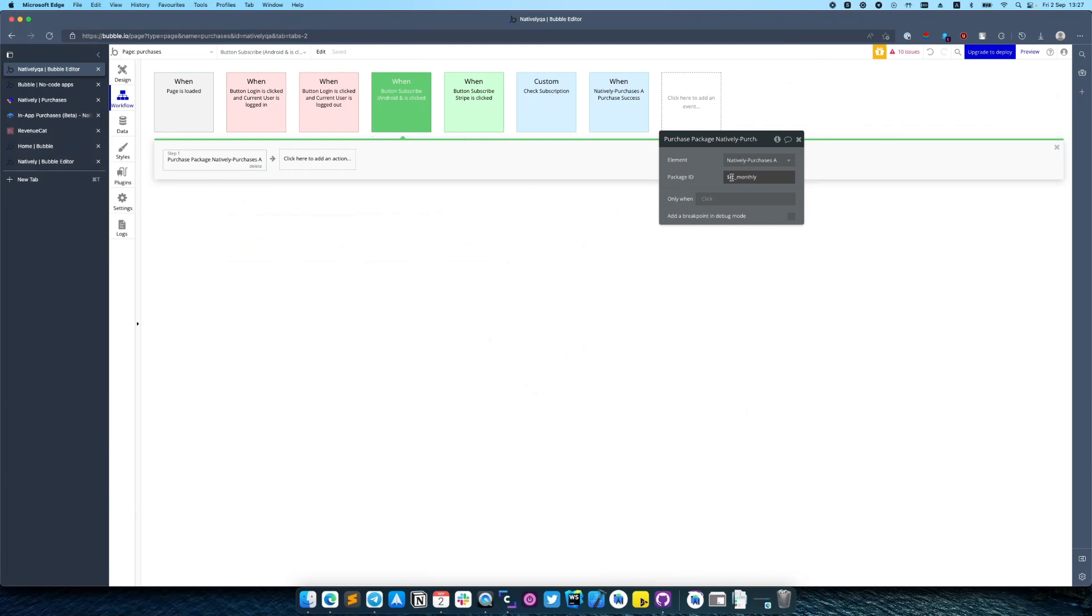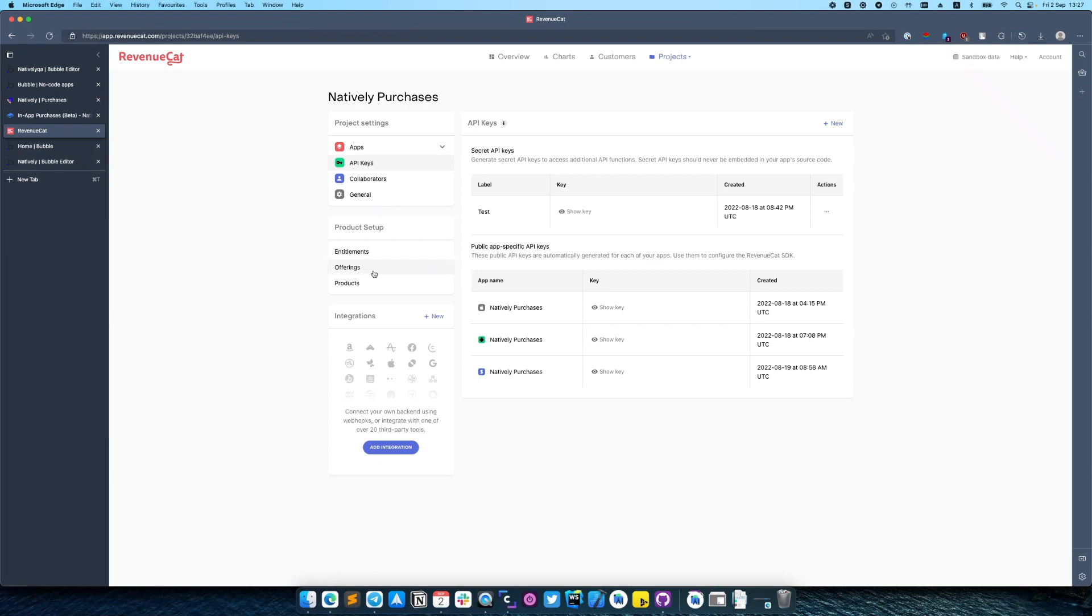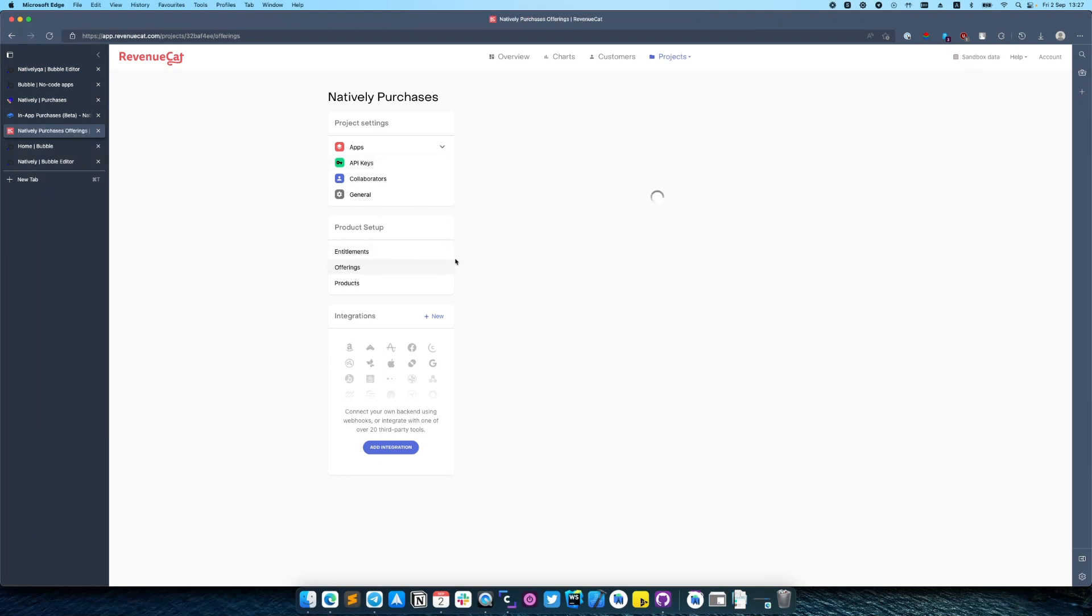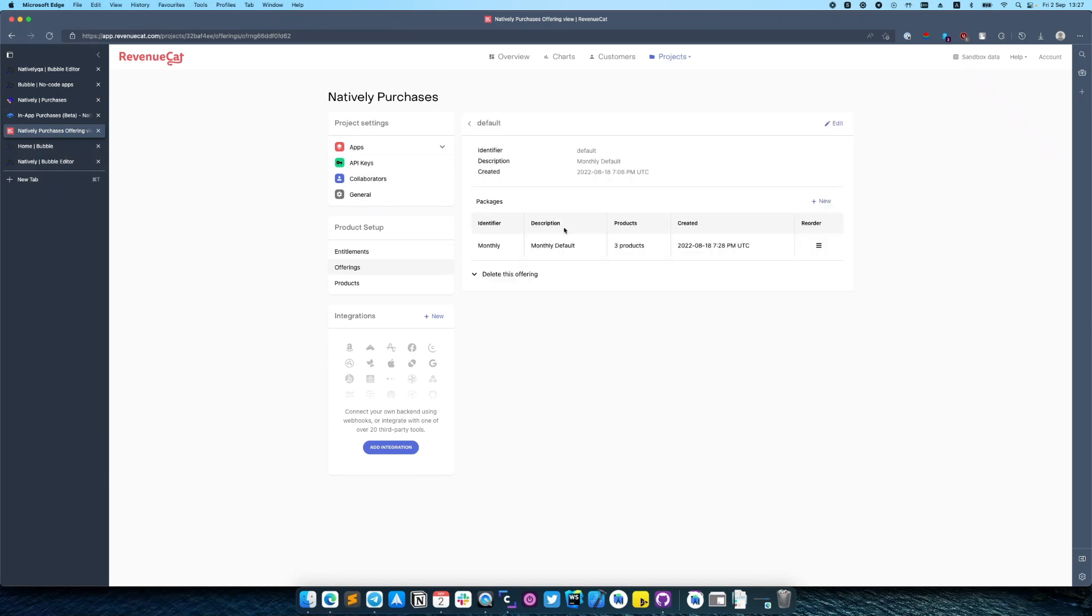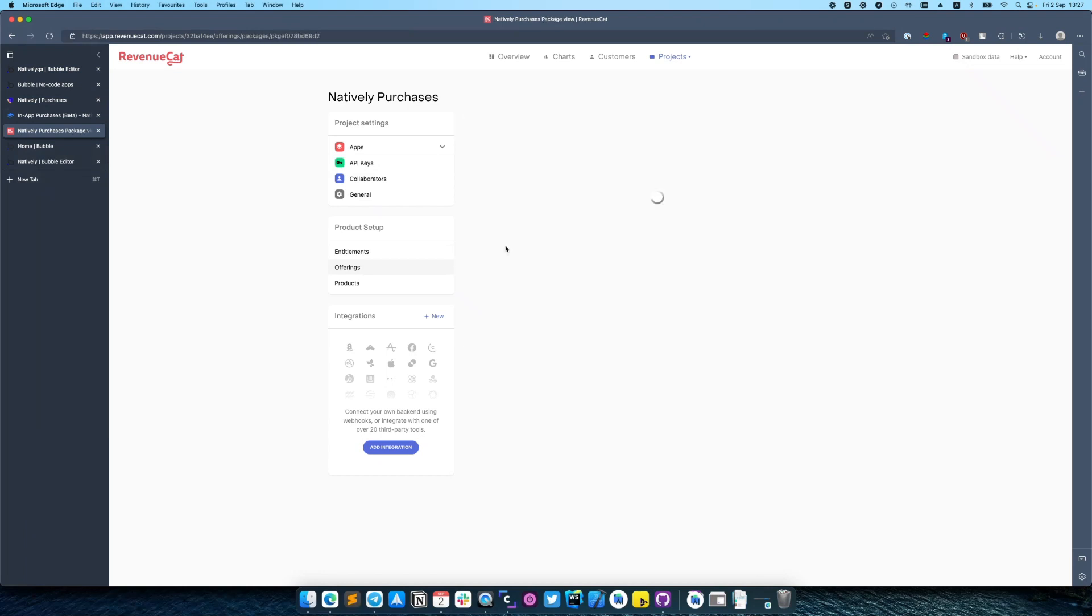Package ID is the value which you can find in Revenue Cat dashboard. If you open your offerings - as you remember from previous video we created a default package - so click on it and then click one more time, and on the top you can see the identifier.